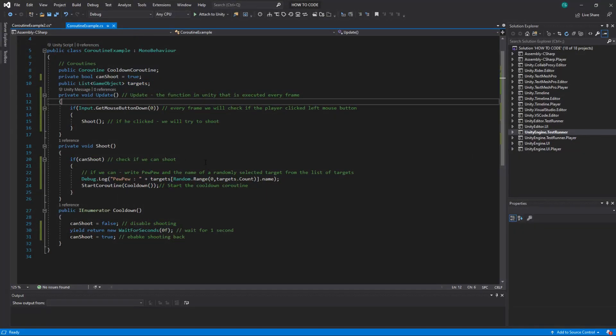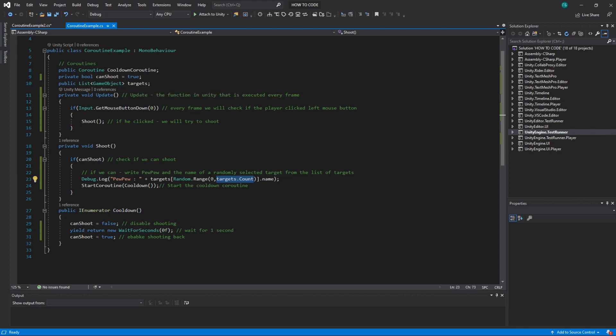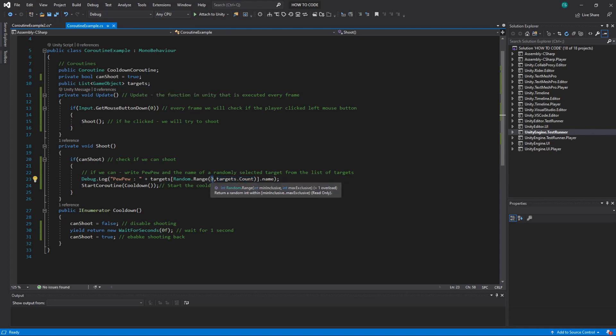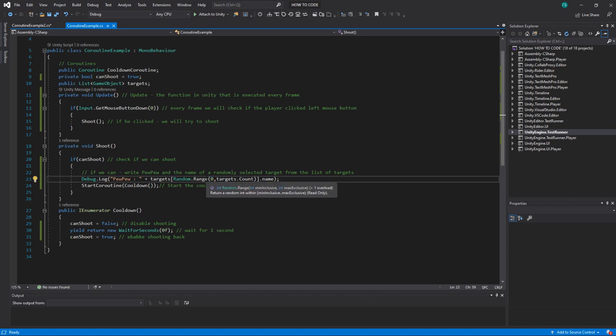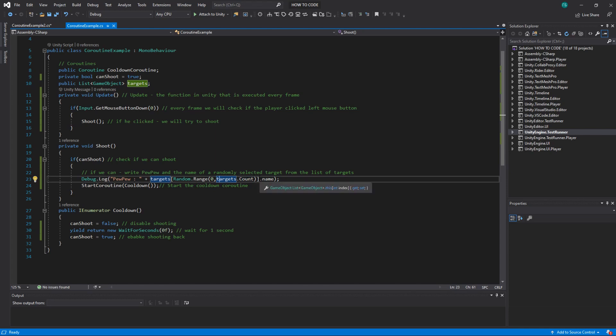And what I do I use a random index from zero to the count of how many targets are in the list. And zero the first is inclusive which means it will actually include zero into this random selection. But targets count is exclusive. So the second parameter is exclusive. And that means that it will do targets count minus 1 more or less. But not targets count.